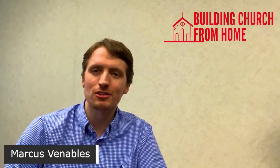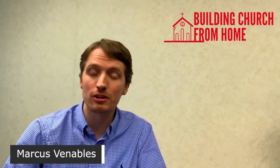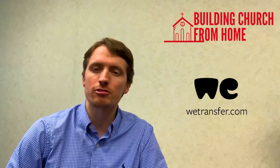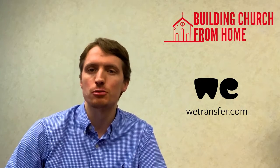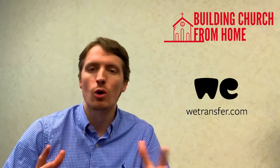Hi, I'm Marcus Venables and today we're going to take a look at WeTransfer. This is another file sharing service online that is free and it's great for sending large file attachments like videos or audio files to anyone through email. So let's take a look.